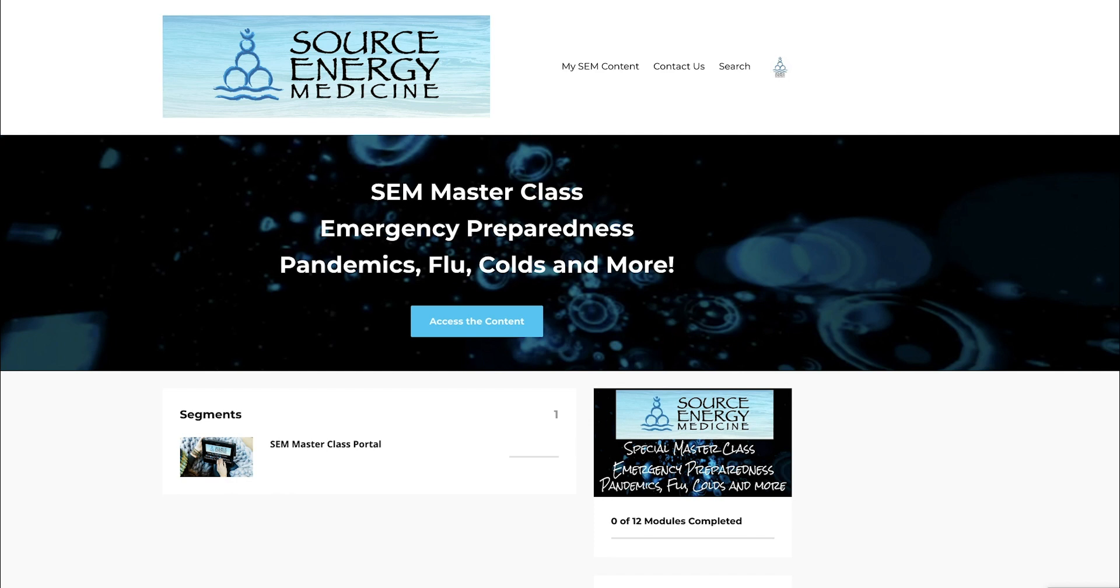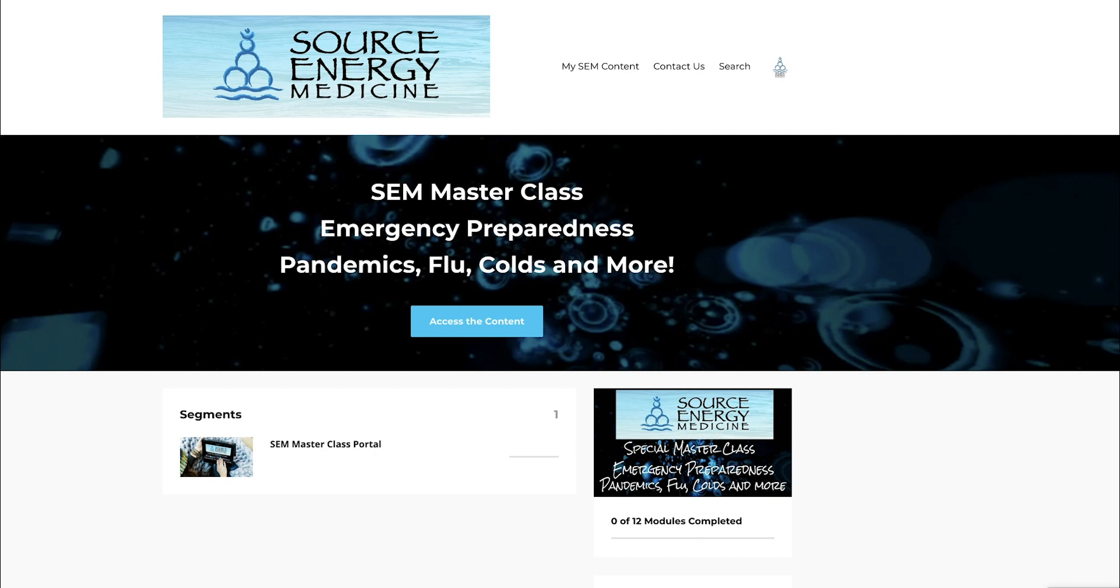Everyone also wants an emergency protocol—a step-by-step guide should any signs or symptoms arise. The cool thing is this masterclass isn't only for COVID-19, a cold, or a flu. It covers anything considered an acute condition, which is characterized by sudden and rapid onset.